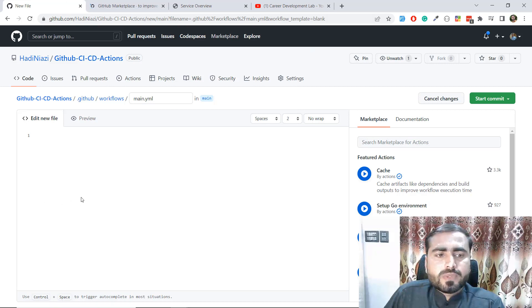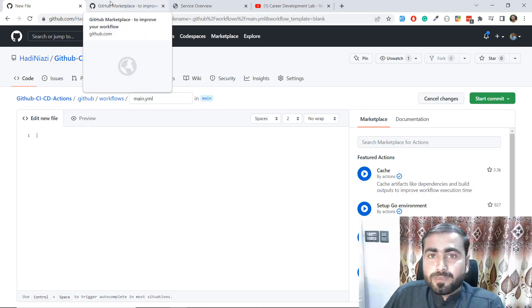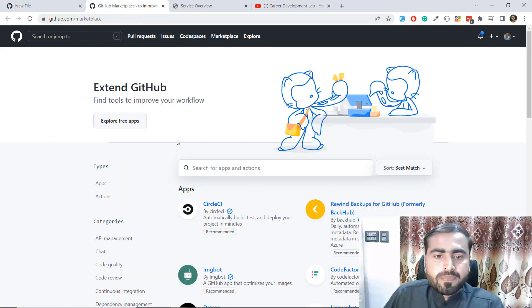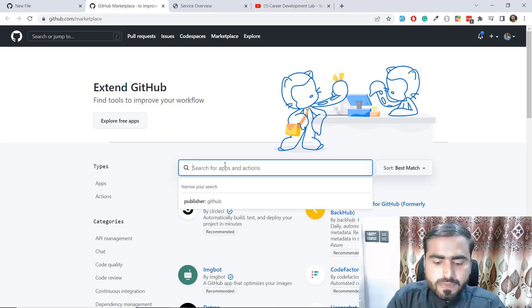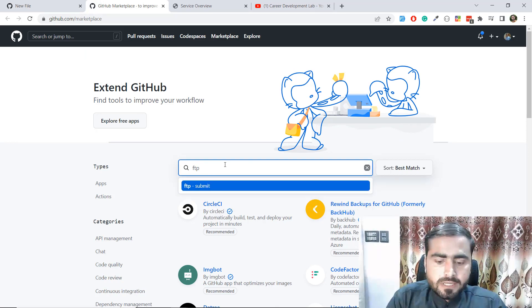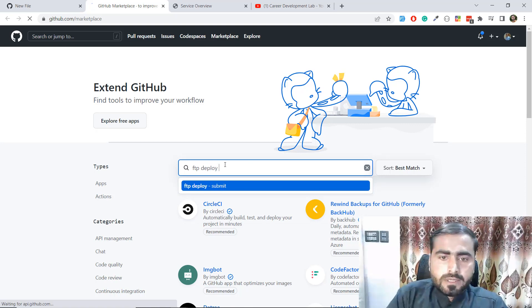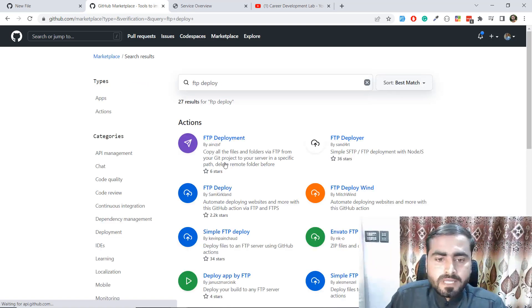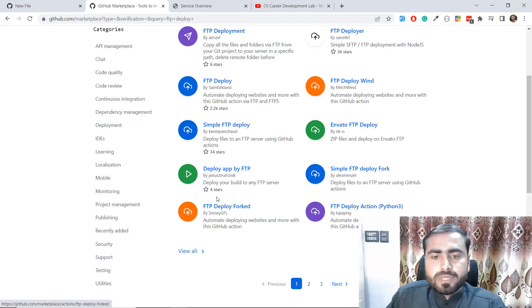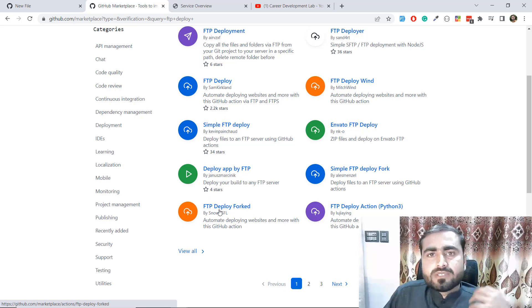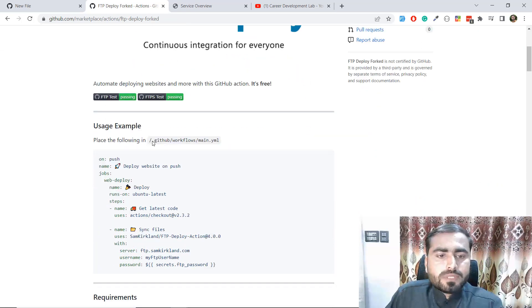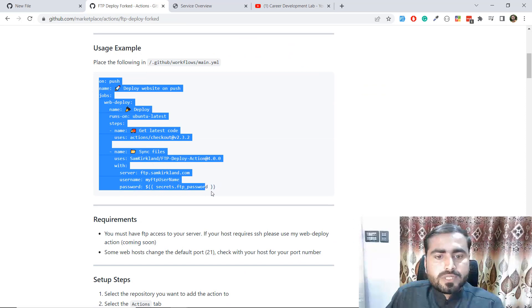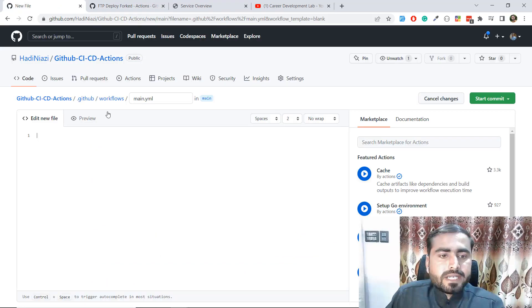Go to the Marketplace at the top and open it in a new tab - I don't want to lose the current page. Search for 'FTP deploy' and click on the 'FTP Deploy' action by SamKirkland, which automates deploying websites. Copy the provided code, go back to your workflow file, and paste the code there.